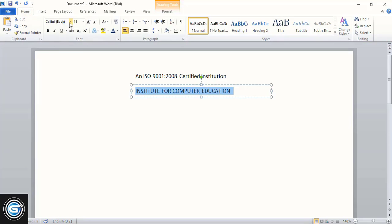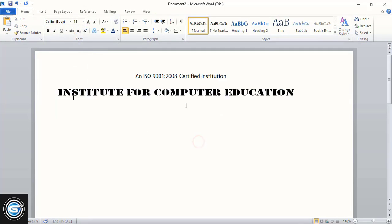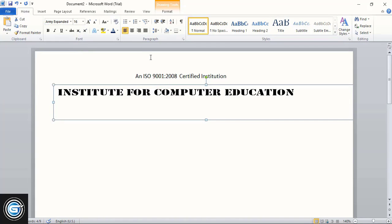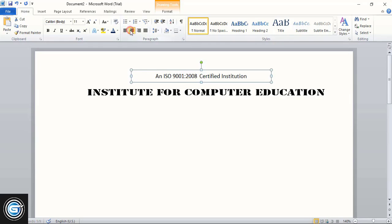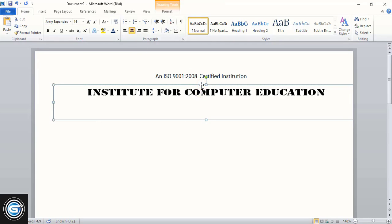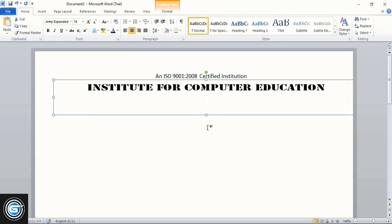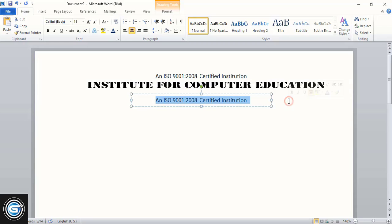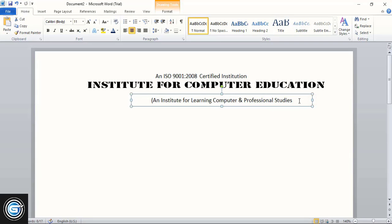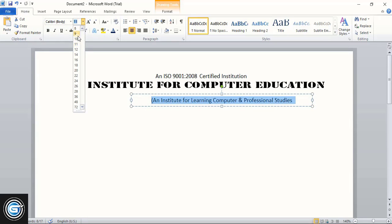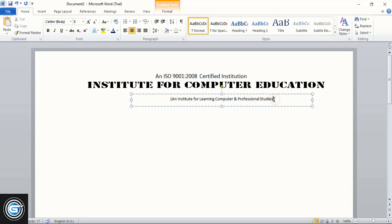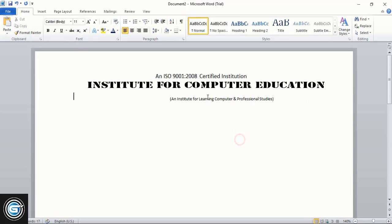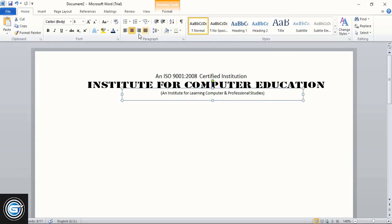Select it and from here change the font. Now let's increase the size of the text. Then select them and align at the center. Take this one a little up using the upward arrow key on your keyboard.